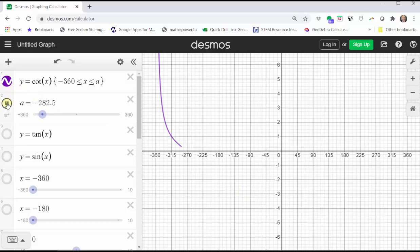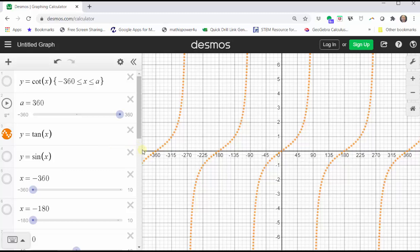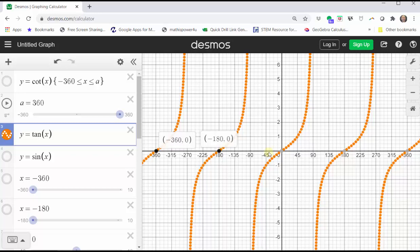Now that we see the graph of the cotangent function, let's relate it to the graph of the tangent function. I'm going to turn the cotangent function off and turn the tangent function on. As we said earlier, where the tangent function is equal to zero, the cotangent function is undefined, and therefore the graph of the cotangent function will have a vertical asymptote at these five points. Let's go ahead and sketch vertical lines through these five points.